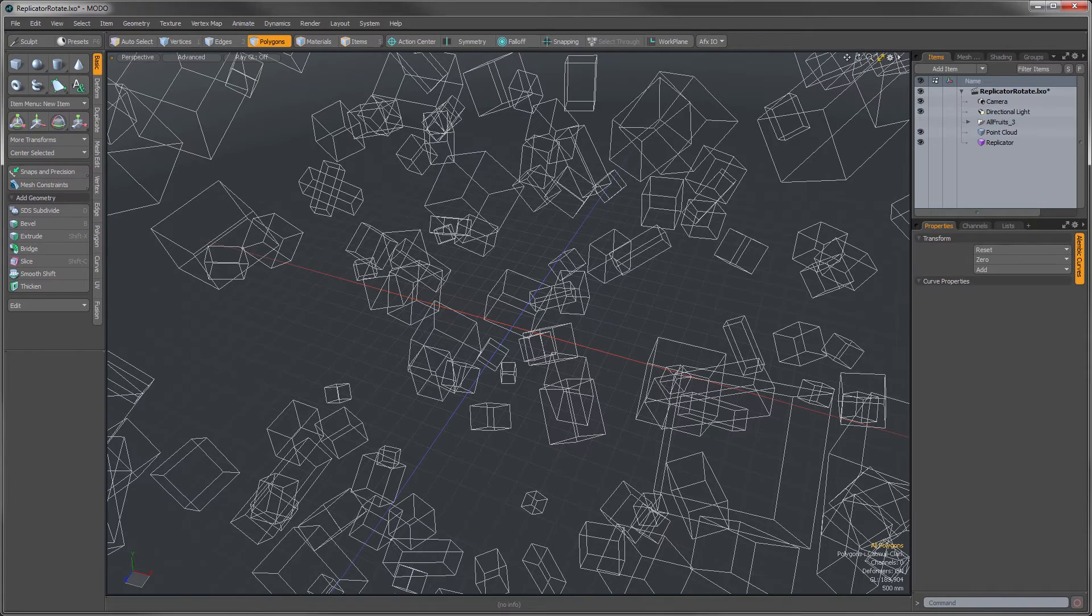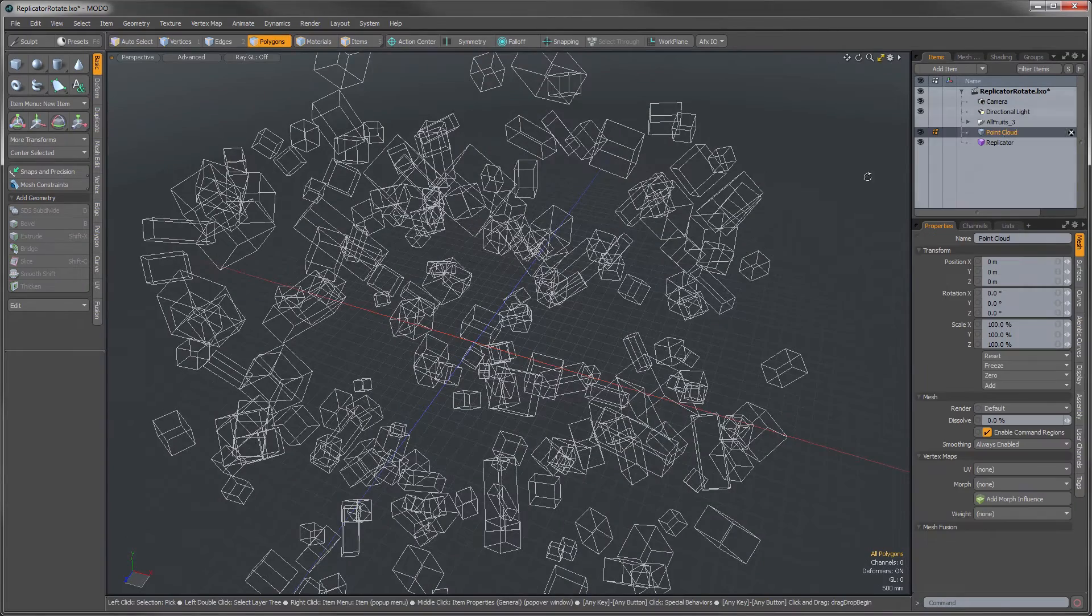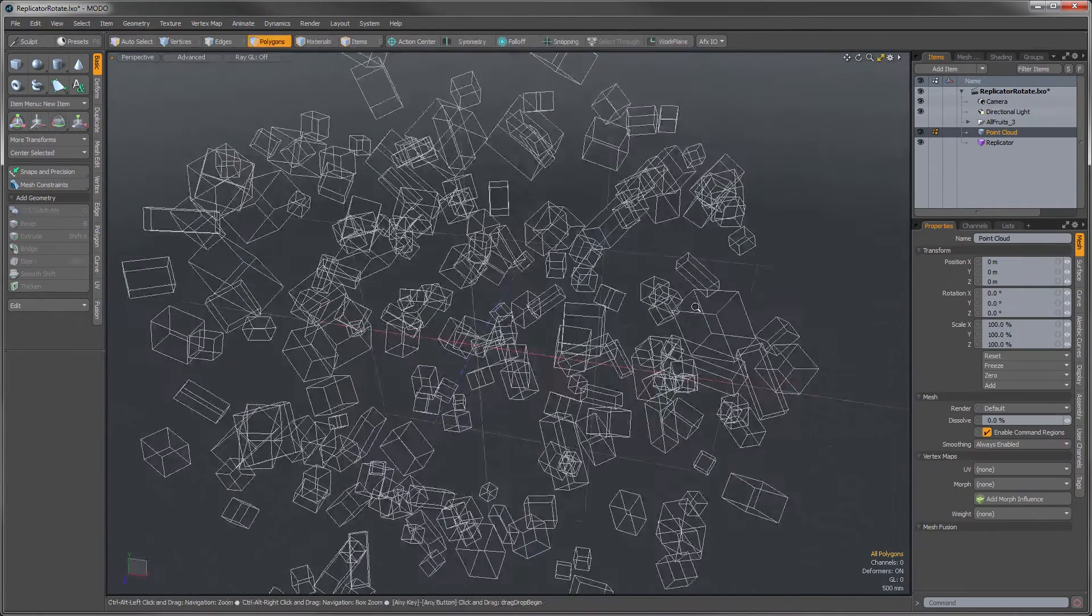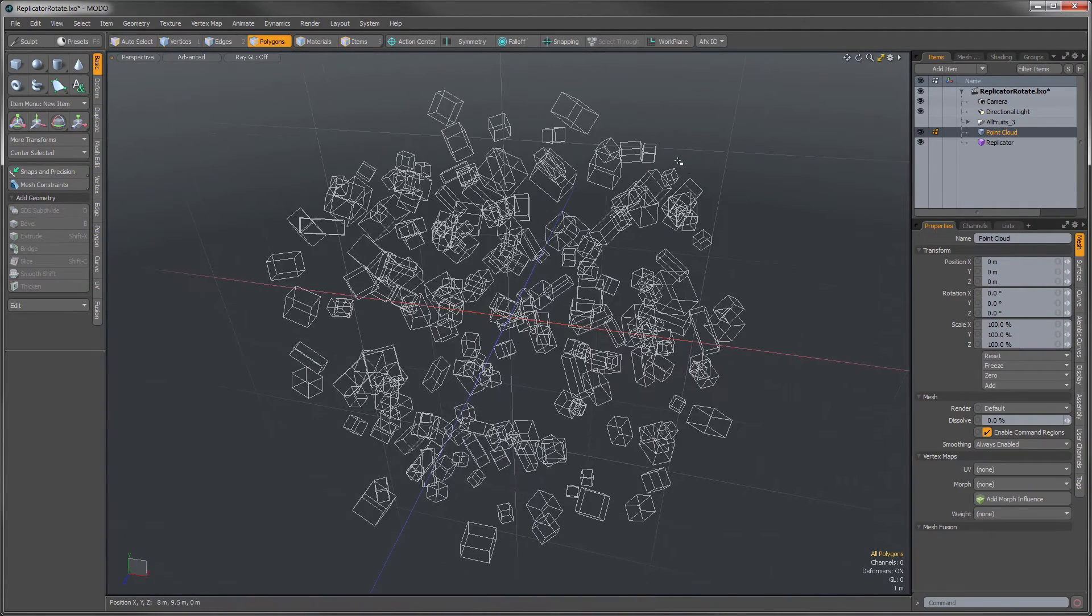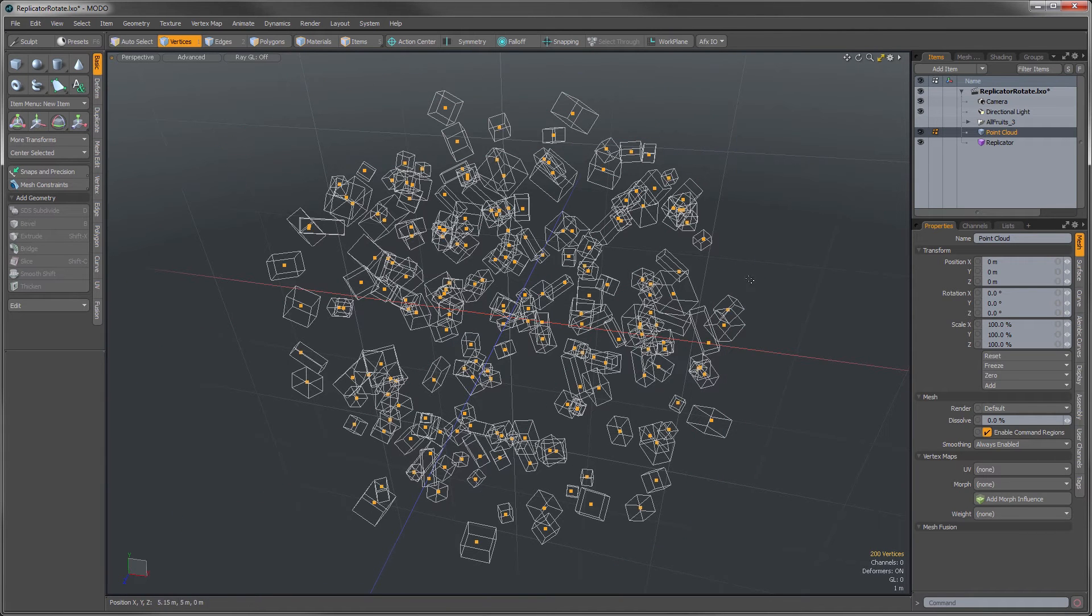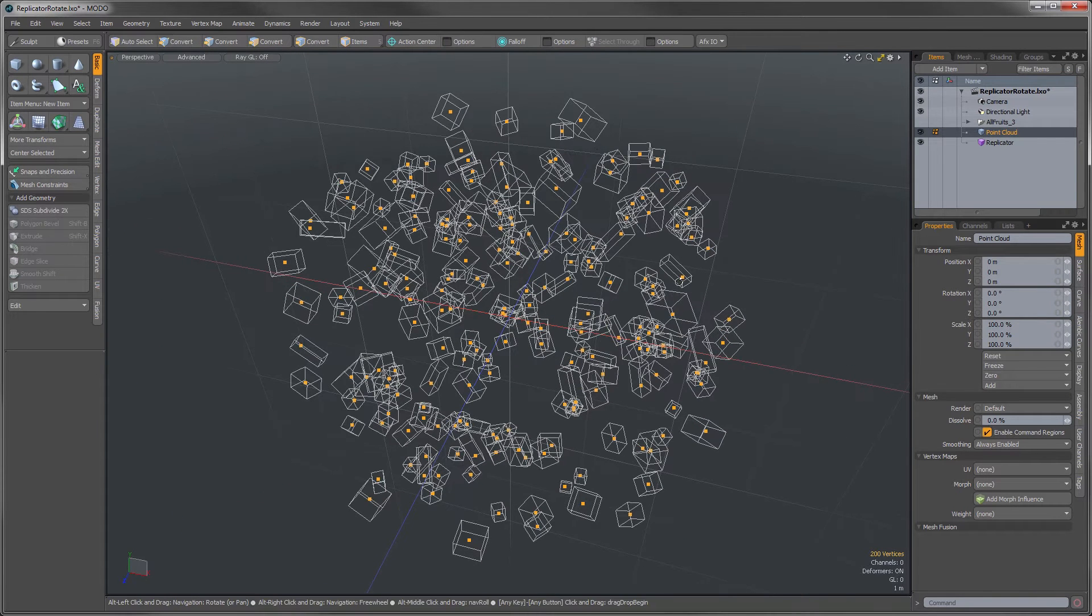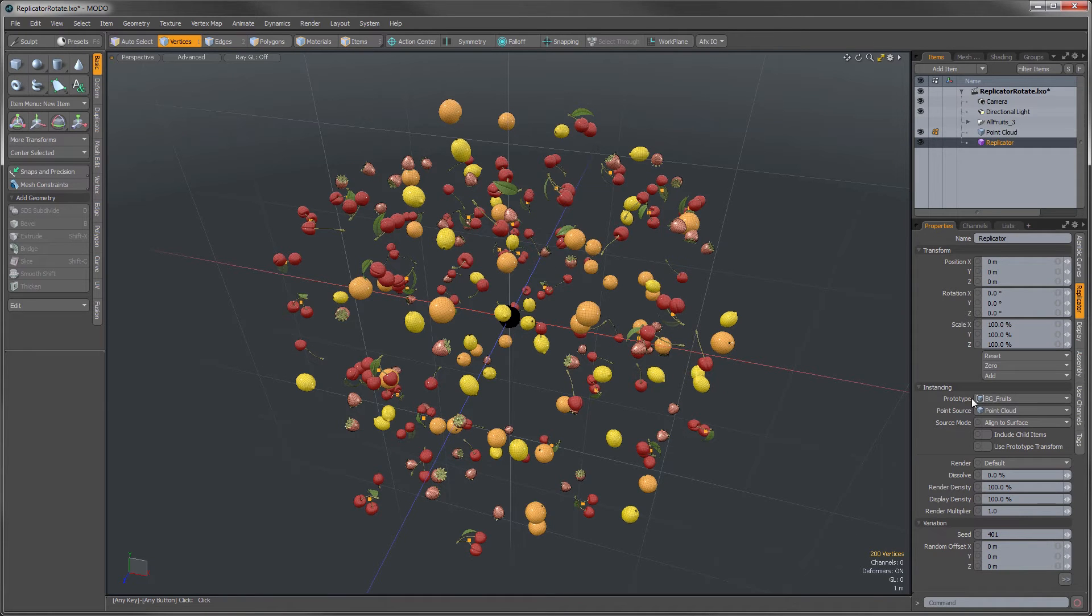Let me show you my scene here. What we have here is a point cloud. Let me get my vertices here, and I'll select them just to highlight them so you can see them a little bit better. And then I have a replicator here.